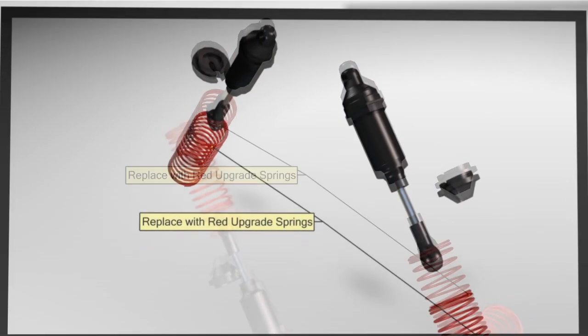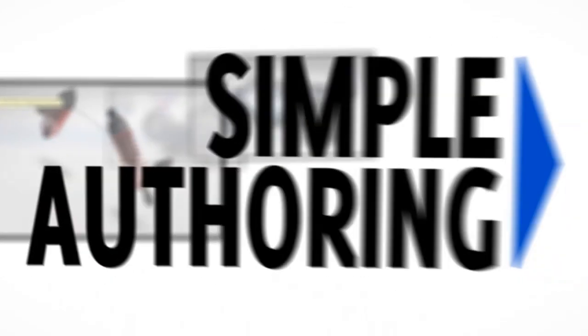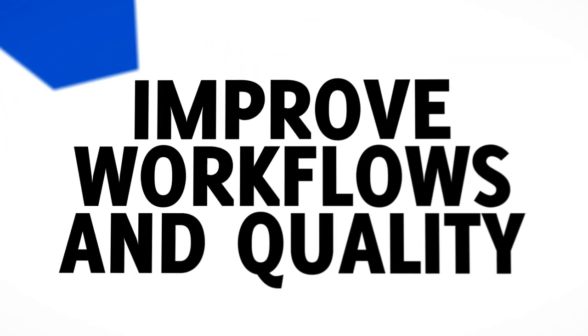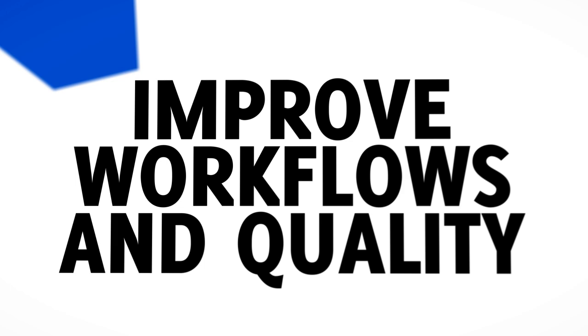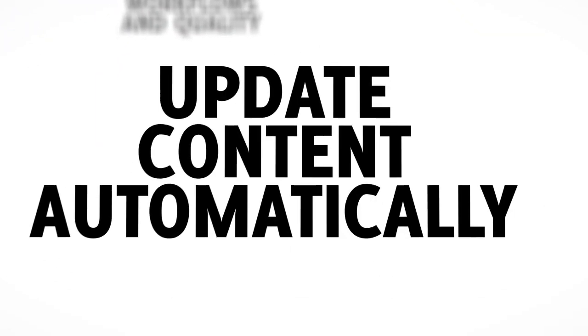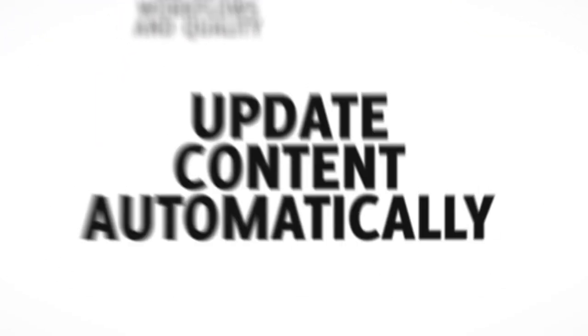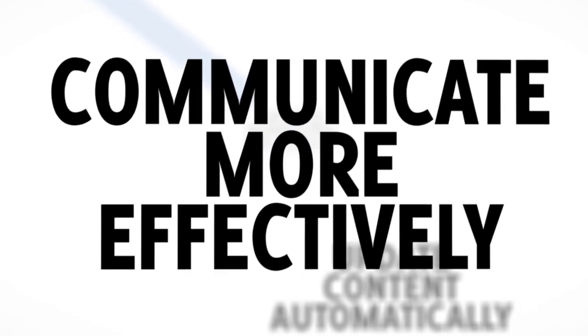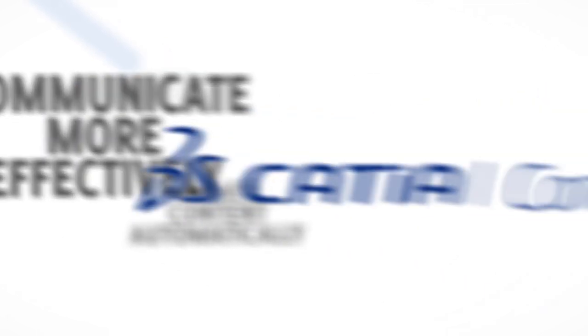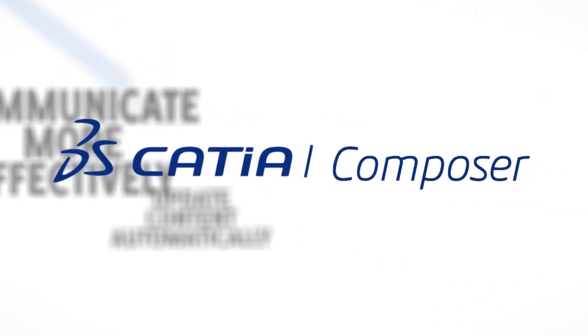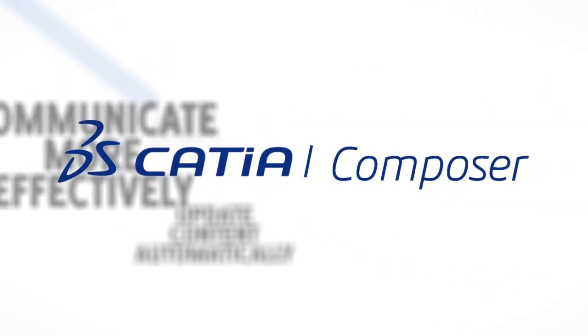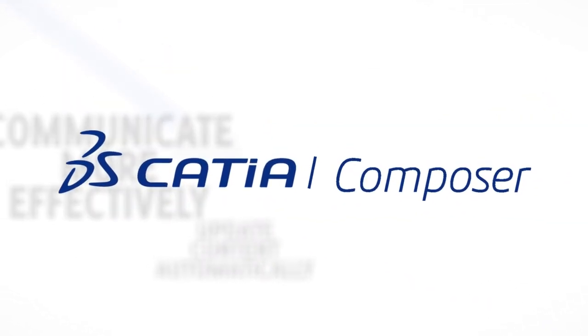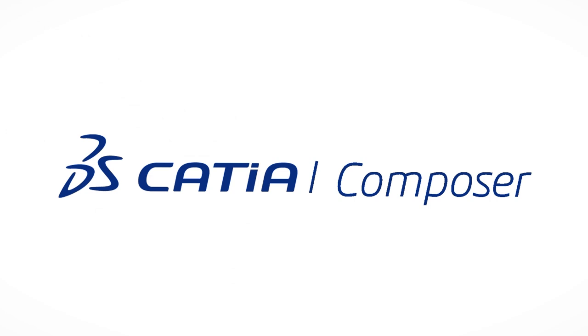CATIA Composer provides users with an intuitive authoring environment that helps improve workflows and quality. With the ability to update content automatically, you can communicate your ideas more effectively, ensuring your stakeholders, partners, and customers all clearly understand product information.